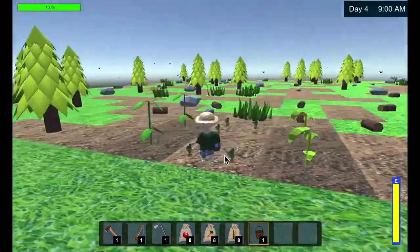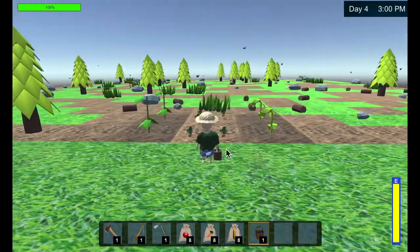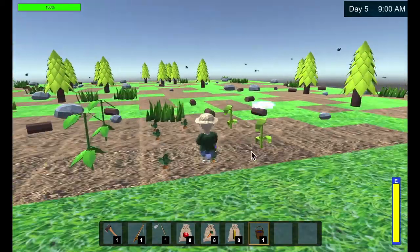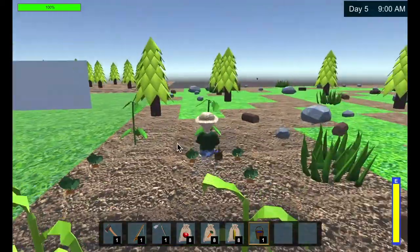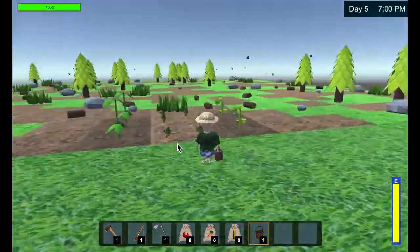It's sped up, but I got the basics down: tilling, watering, and the day-night cycle to make the crops grow.